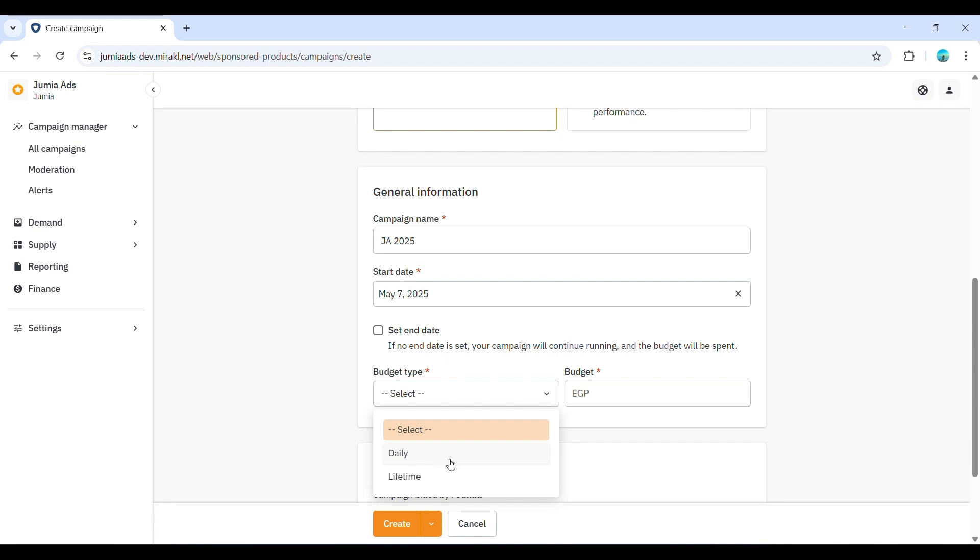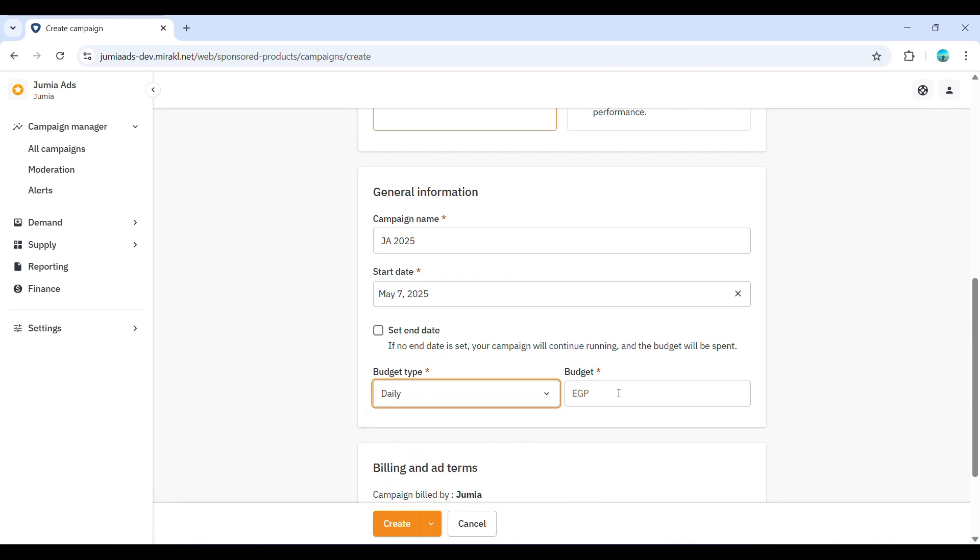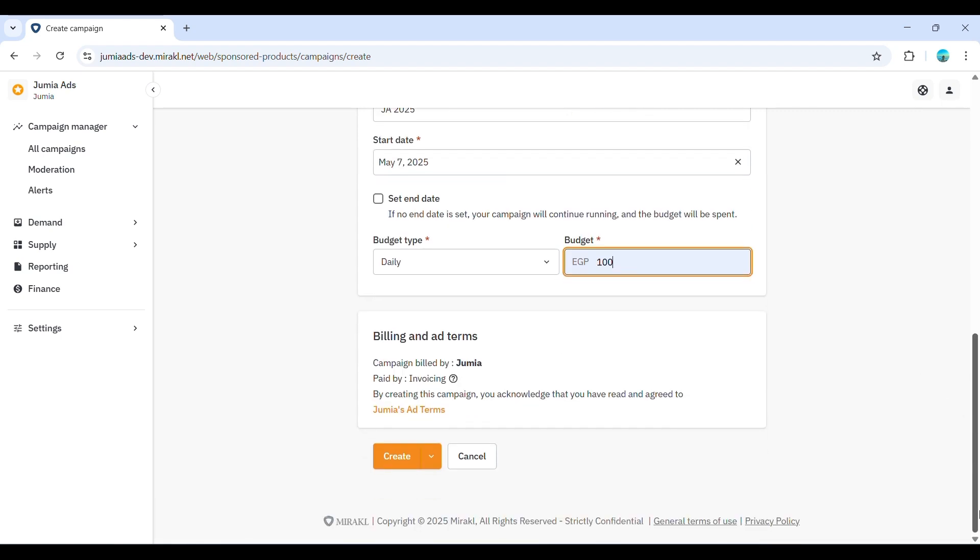Now, select your budget type. You can choose between a daily budget, which is the amount you're willing to spend each day, or a lifetime budget, which is the total amount you're willing to spend for the entire campaign. Enter your desired budget value.